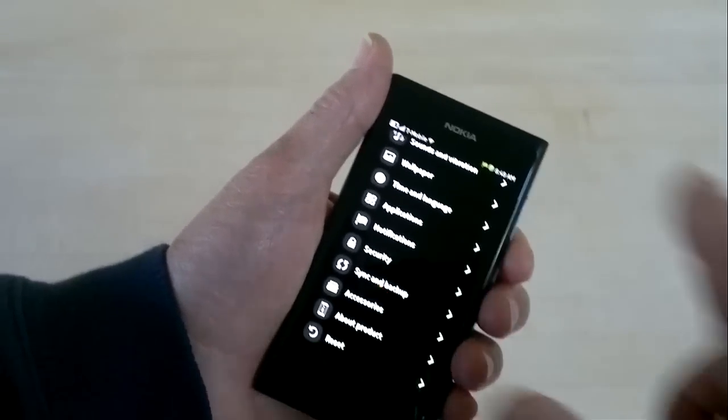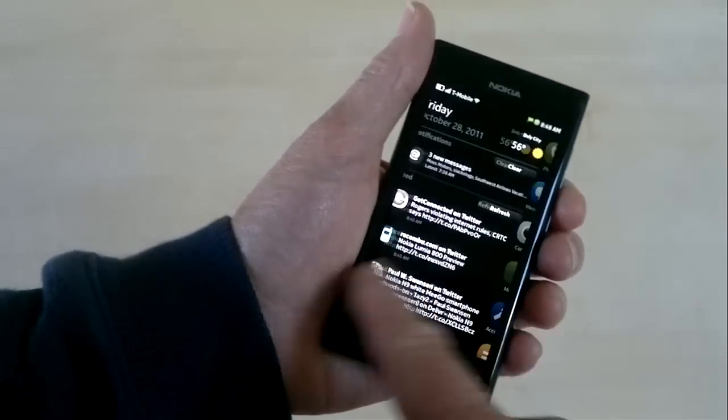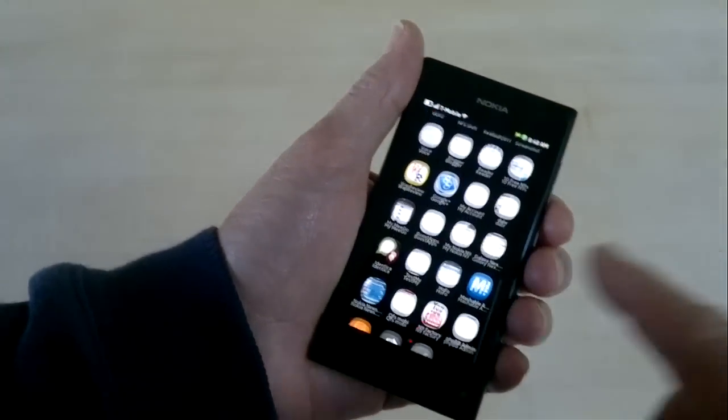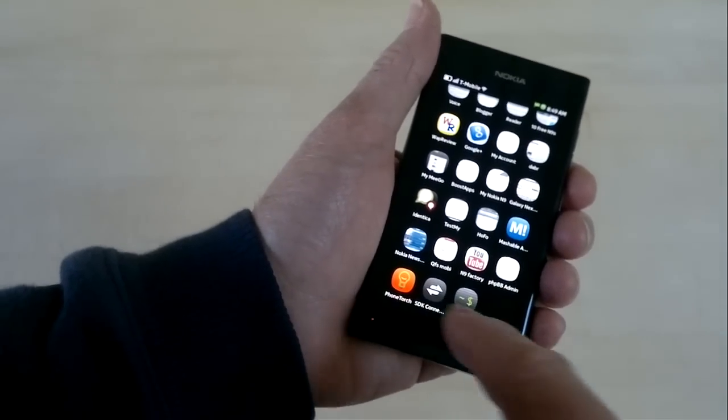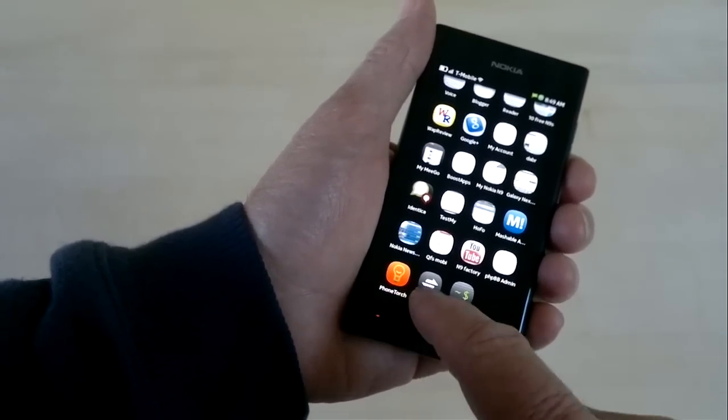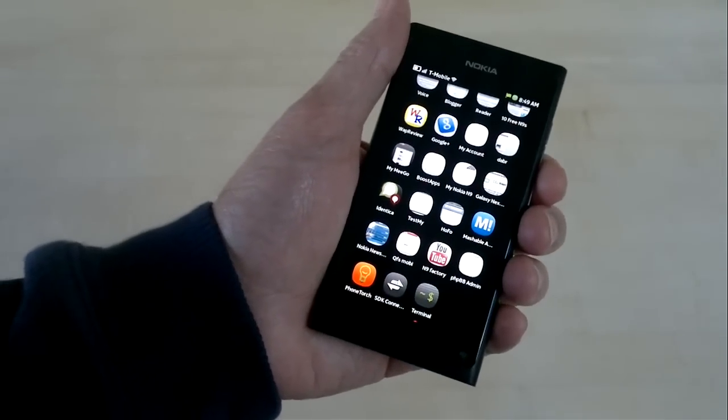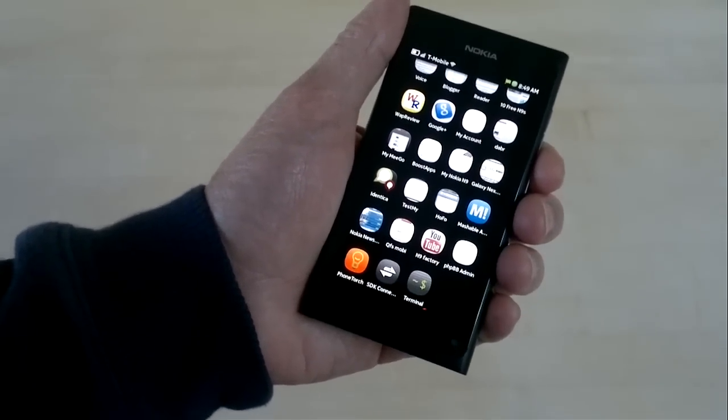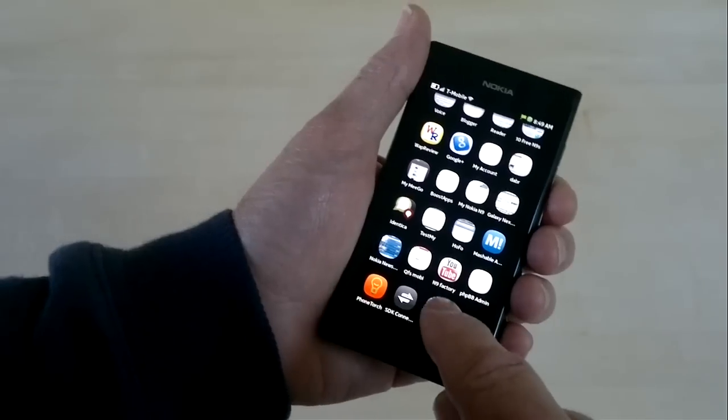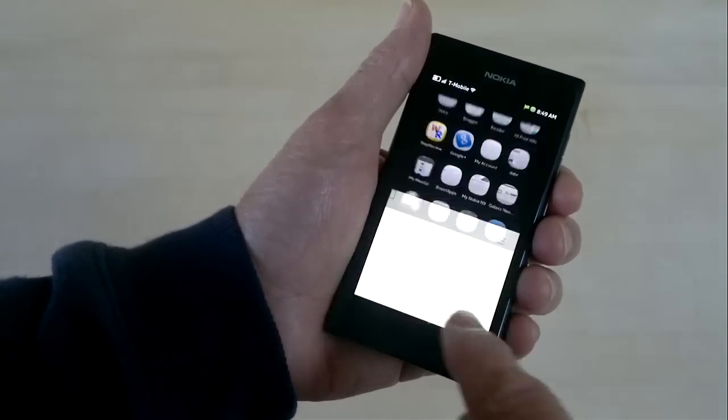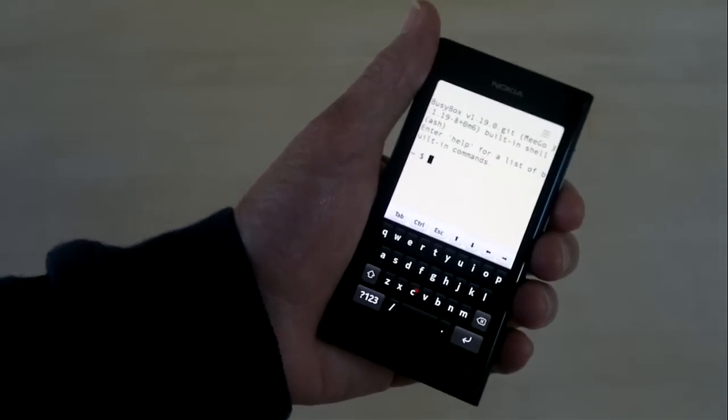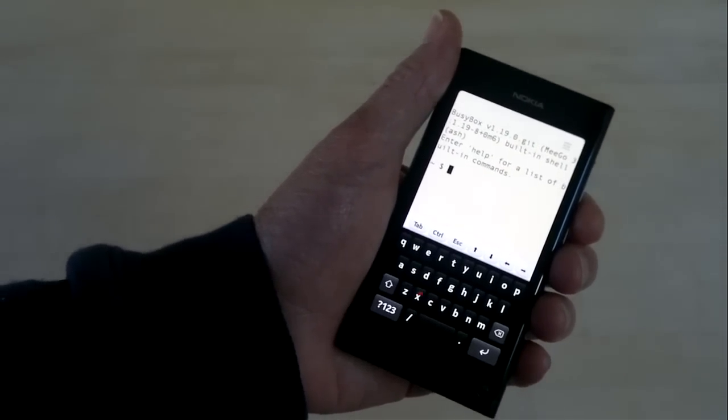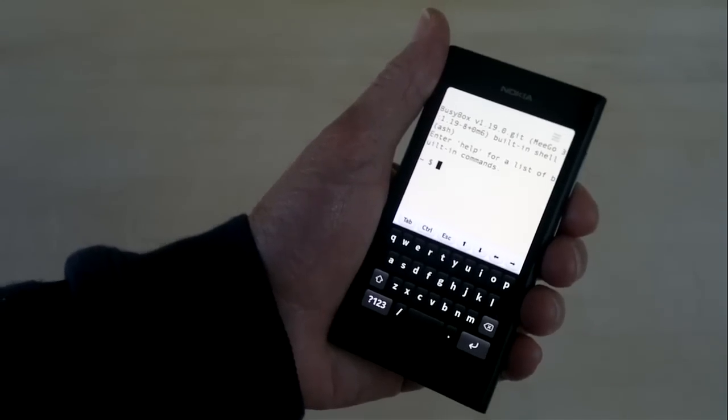So now if we go back to the application home screen, you'll see two new apps added to the bottom. SDK Connect, which helps you connect the N9 up with the Meego Harmattan SDK on your PC, and Terminal, which is what we're interested in. If we tap Terminal, this is the N9's terminal, Unix terminal program.